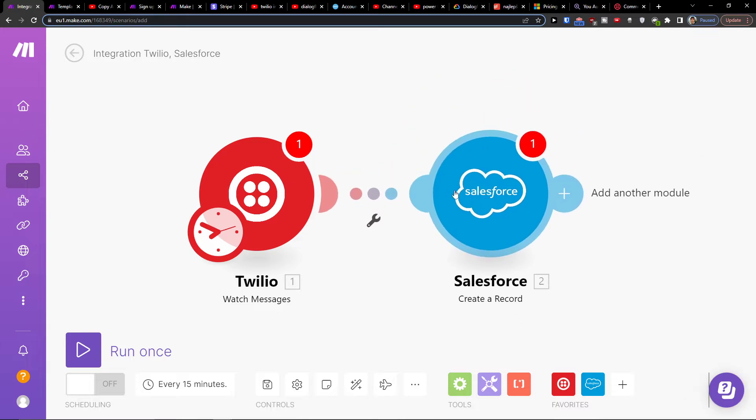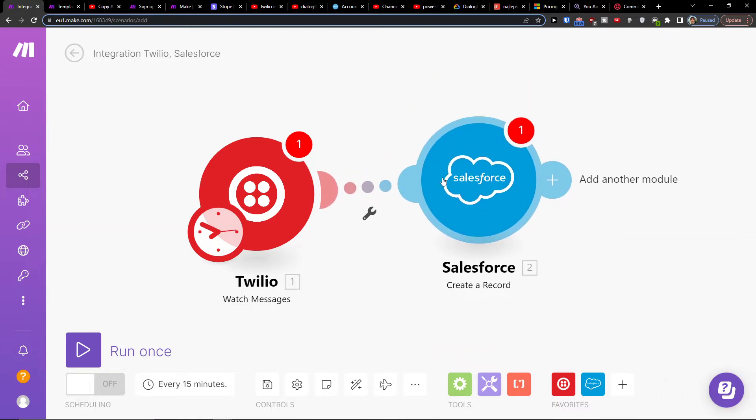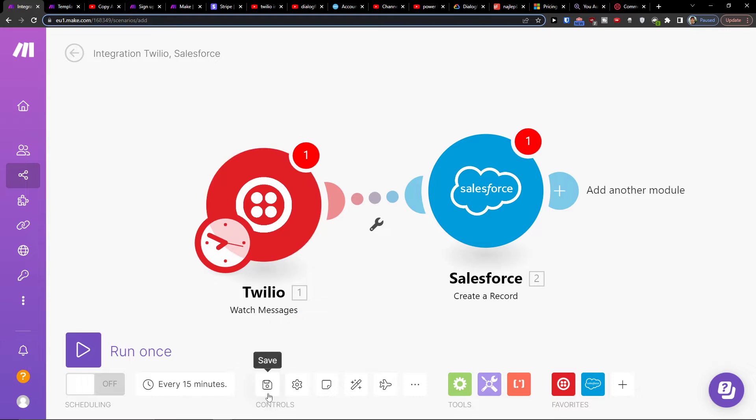So now when you're going to have it, you're going to have Twilio and Salesforce combined integration. On the bottom, you can easily save it. You can schedule the settings here and you can always contact customer support of make.com.